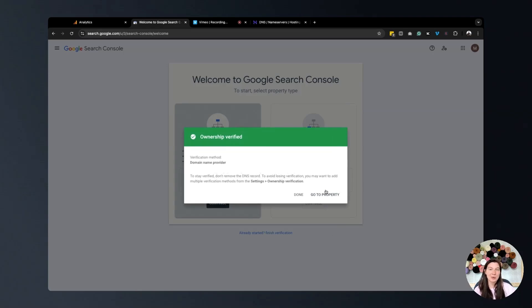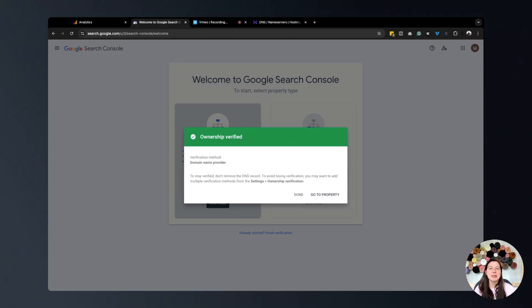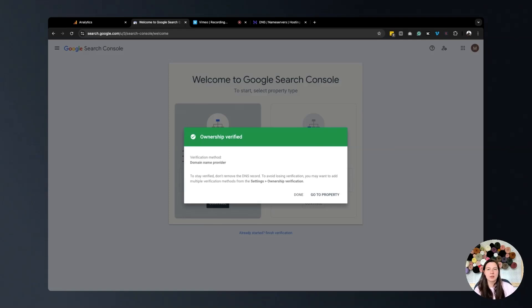Now our ownership is verified. If it does say ownership verification failed, sometimes it just takes a minute to work. Just wait a few minutes and then try verifying it again.